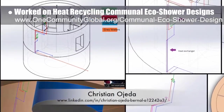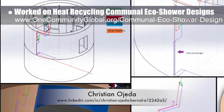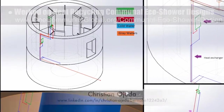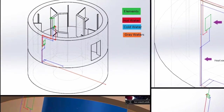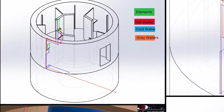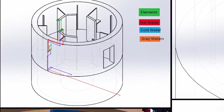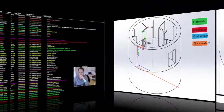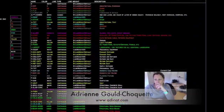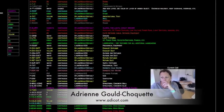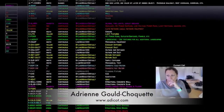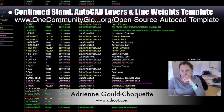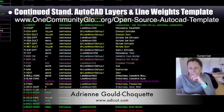What you see here is version 1.0 of 3D modeling the pipes, point-of-use heater, thermostatic mixing valve, and heat exchanger. Adrienne Gould-Choquette, mechanical engineer, also finished her 7th week helping create the standardized AutoCAD layers and line weights template.